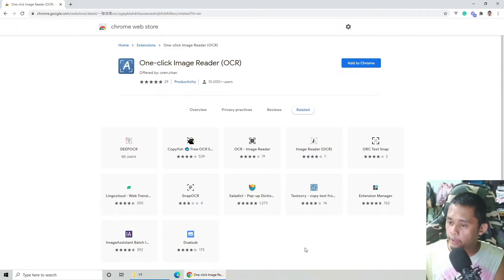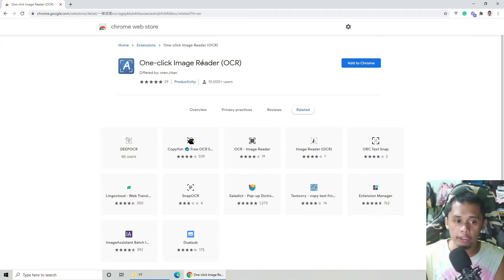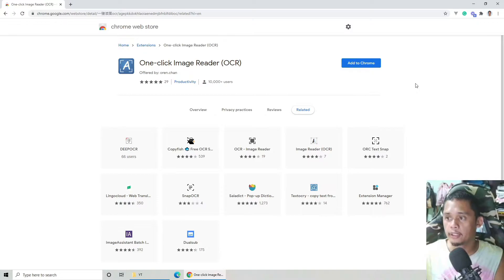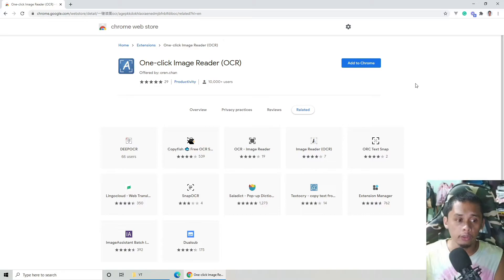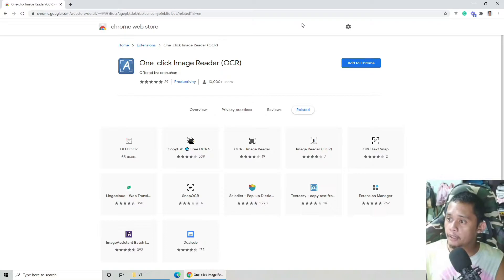Subukan natin. Ang gagamitin natin yung Chrome extension ay itinatawag na one-click image reader OCR. Ang tawag na pala sa process na ito is OCR or sa tool na ito is OCR, which is Optical Character Recognition.